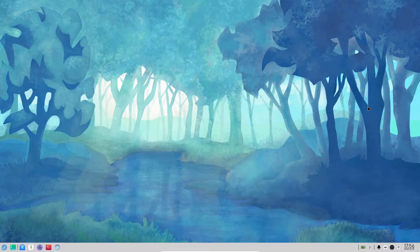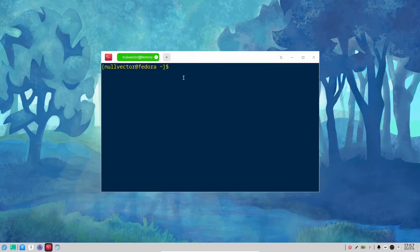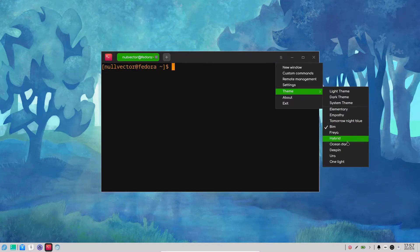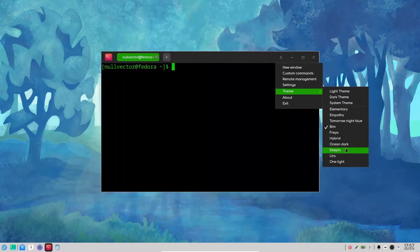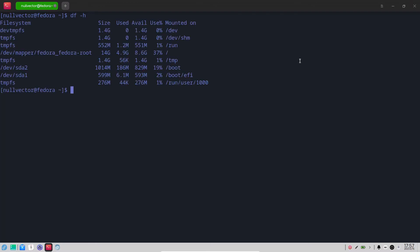This is how the default DDE installation looks. I just downloaded the Rawhide ISO, picked the Deepin Desktop Environment, and installed it — that's all. As you can see, we have our terminal with small animations and all these things. Here you can choose whichever theme you want. Let's stick with Ocean Dark for now.